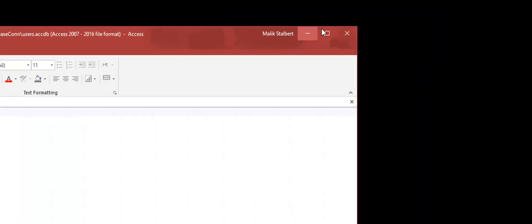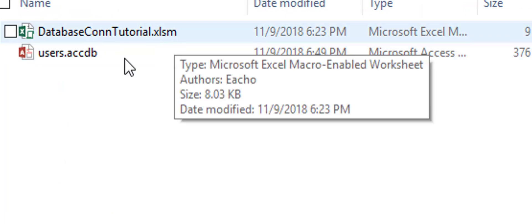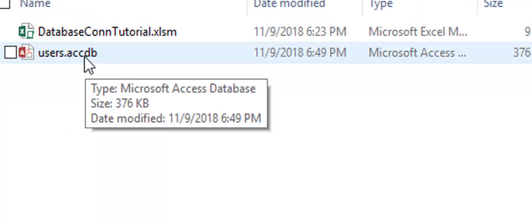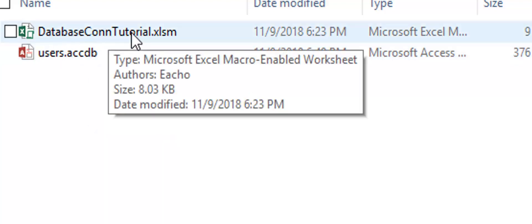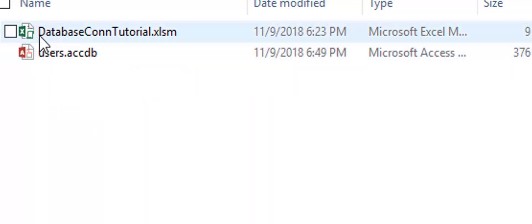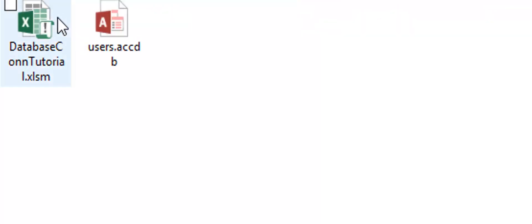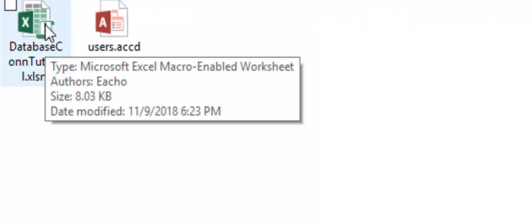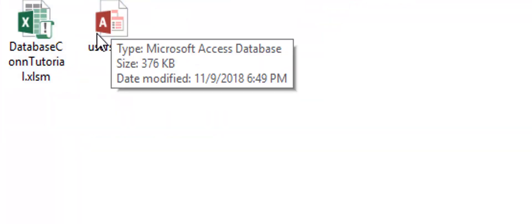Now that I've created my database, that's as simple as we need to worry about. I'm going to save that and close this database. When you look at my folder you'll see the database file called 'users.accdb', and then the Excel sheet we worked on in the previous video — you can see the little script icon connected to the Excel, which means we've enabled it to use scripts and VBA.